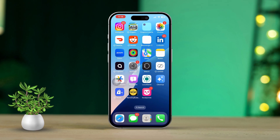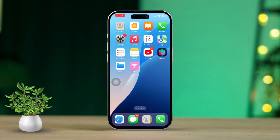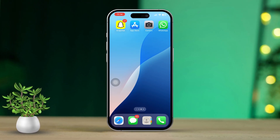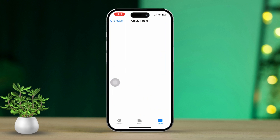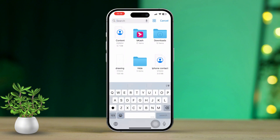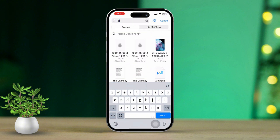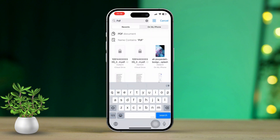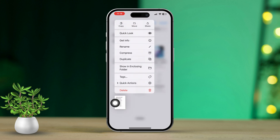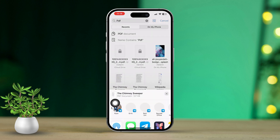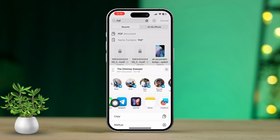So you can access them directly from your library — let's jump right in and get started. First, open the Files app and navigate to where your ebooks or PDFs are downloaded. Then tap and hold on the file until a menu appears, and select the Share option from that menu.